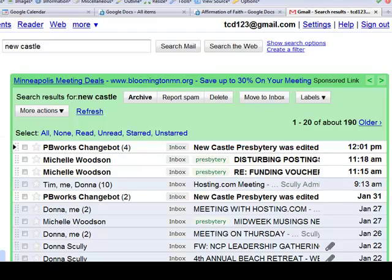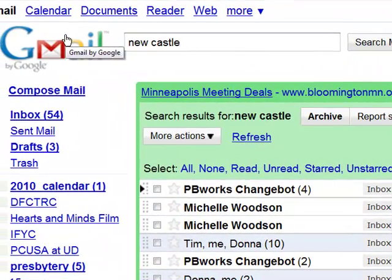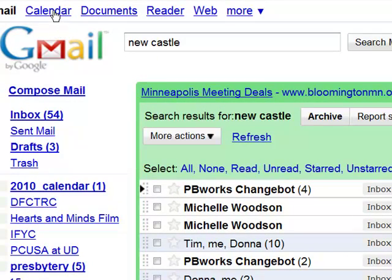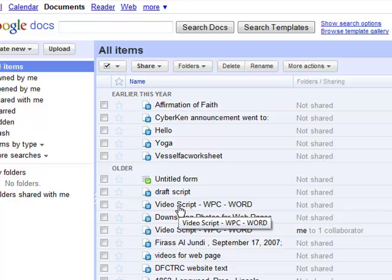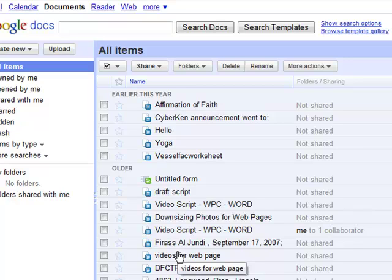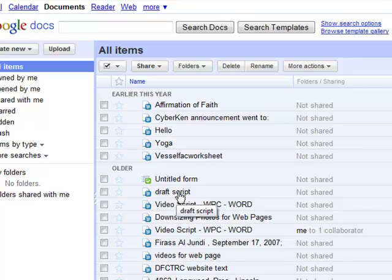In addition to that search feature, there are also other Google offerings available by the links at the top of your inbox. There's a Google Calendar, which can sync with your phones or your PDAs. There's also Documents — these are all documents that I have taken from emails or produced as a word processing document, and they are stored on Google's server, which means they're available to me when I'm on a trip and can access the internet anywhere, for free.